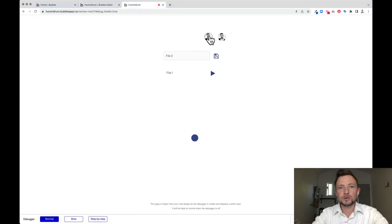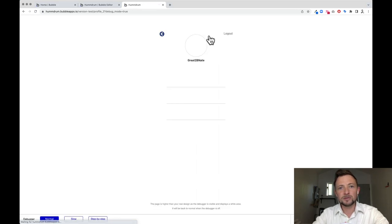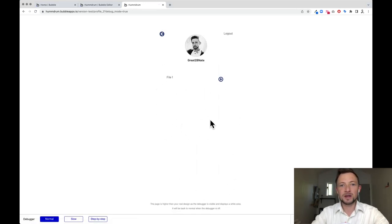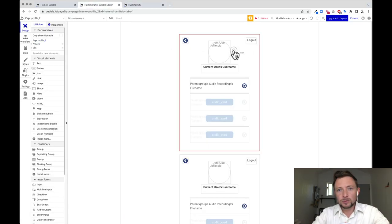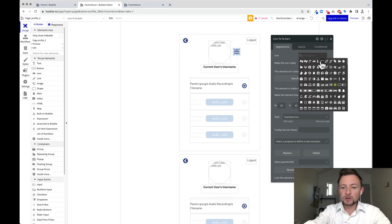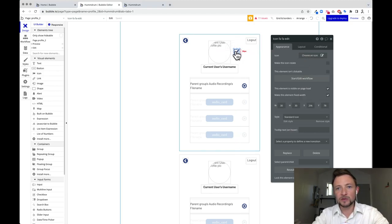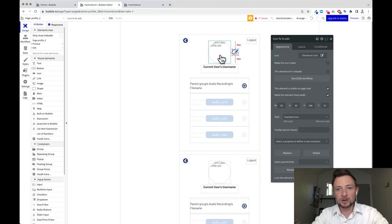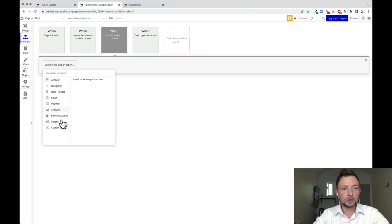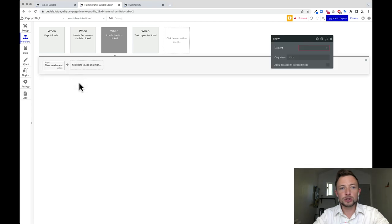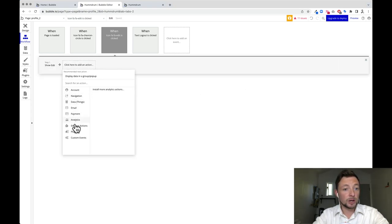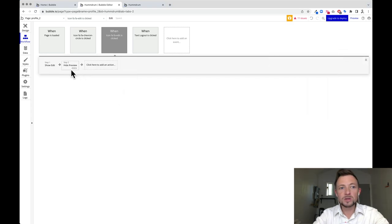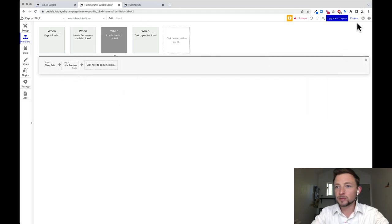The edit state is not showing — so how do we get it to show up? We're going to need an edit button. Let's add an icon to our preview area, search for edit, and we get this handy little pencil icon. Add a start edit workflow: when this is clicked, go to element actions, show edit, and element actions, hide preview — and those things should collapse when hidden. Let's preview it.